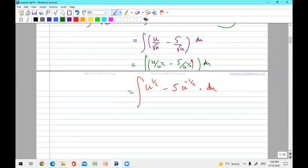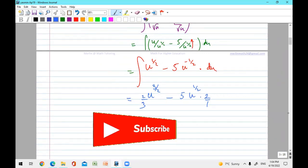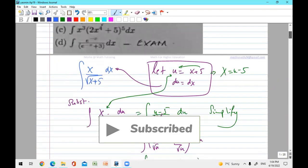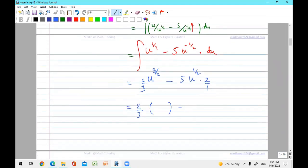I'm not integrating yet, just simplifying. Now you can integrate. When you integrate and replace u back: add a one to get three-halves, divide to get two-thirds. For the other term, add one to get one-half, divide to get two over one, with a five. The final answer in terms of x: replace u with x plus five. Five times two is ten, and that's it.